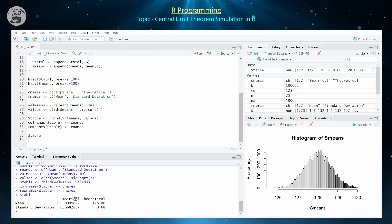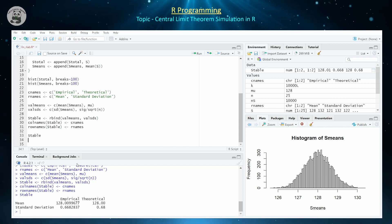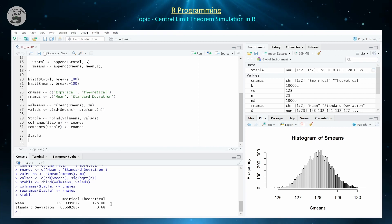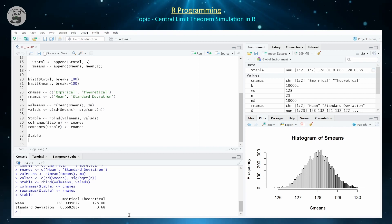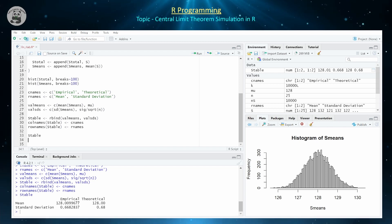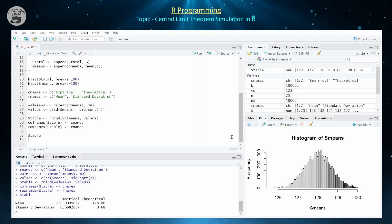The mean of the empirical distribution is 128.00996, and the theoretical is 128 — we definitely see those are equal. The standard deviations also appear to be getting closer to each other: 0.67 versus 0.68. One could increase the sample size and the number of samples, and those values should get even closer to each other.